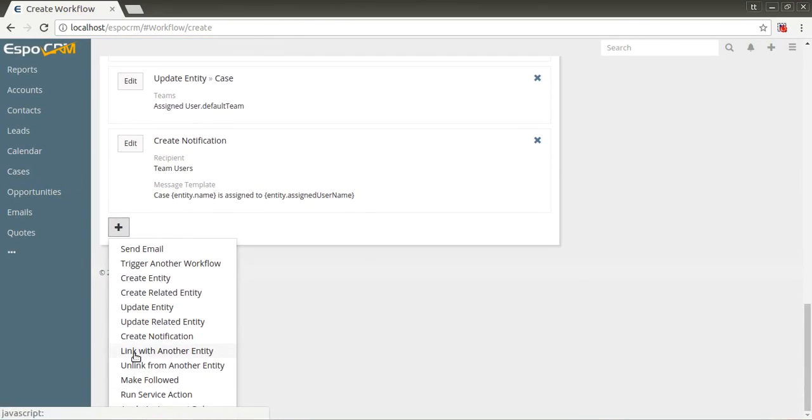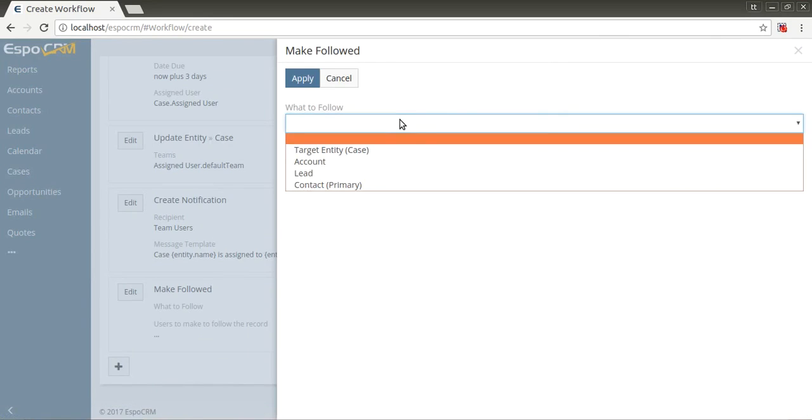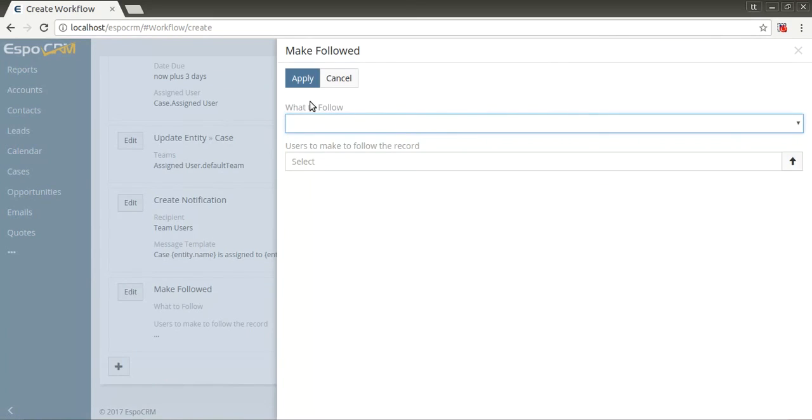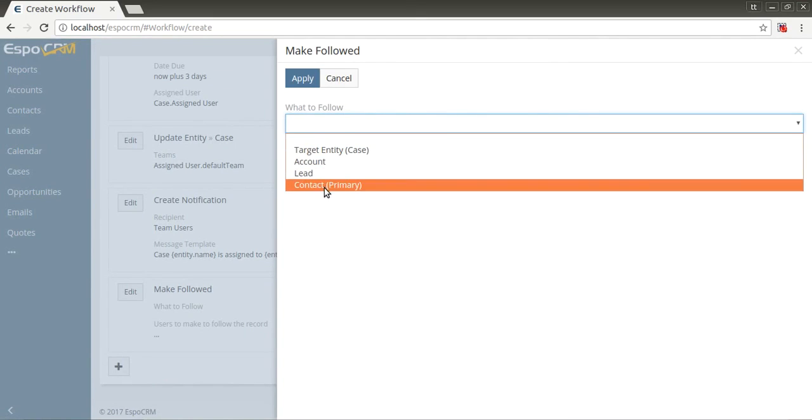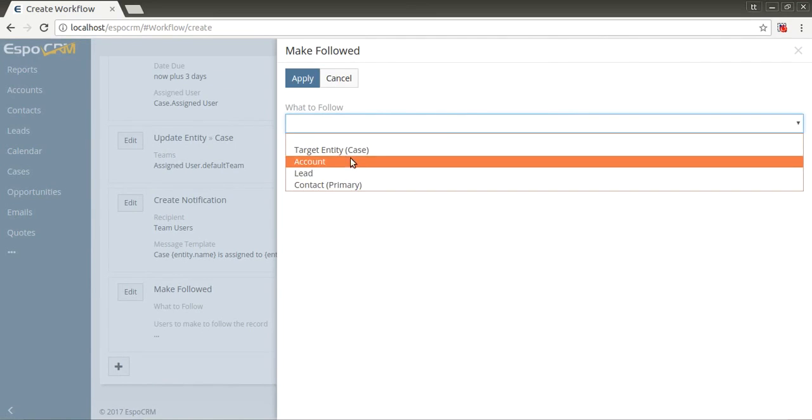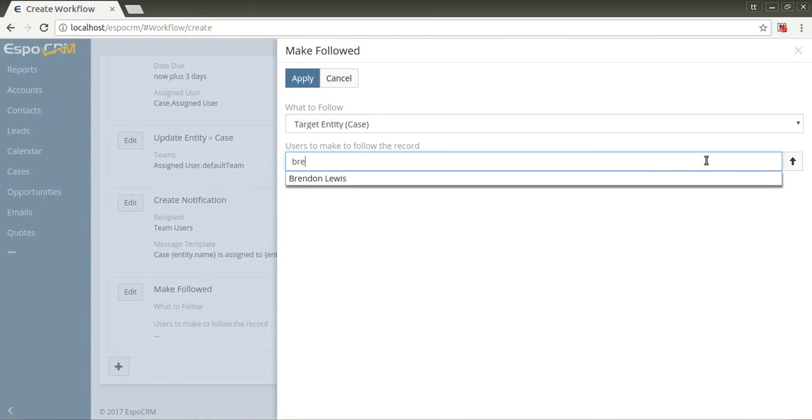Also, you can link with or unlink from another specified entity with corresponding items in action list. Make followed forces specific users to follow the target entity if empty value or a specified related entity. Let's make Brandon Lewis following target case.